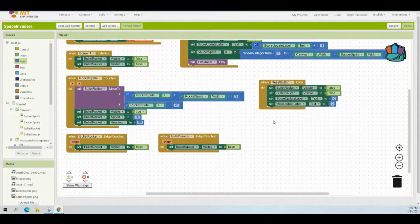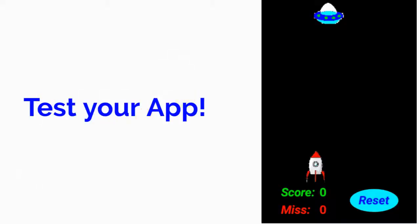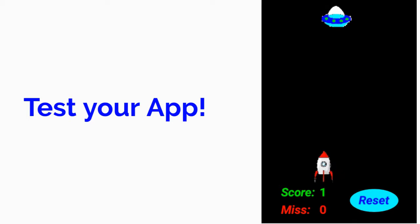Now that you have your reset button programmed, it's time to test your app. We want to test what happens to the bullet when it reaches the top of the screen — previously the bullet would appear at the top and remain there. Drag the rocket and release to fire; you should see the bullet disappear once it reaches the top. To test the reset button, fire at the saucer to see the score update, then hit reset and the score should go back to zero.